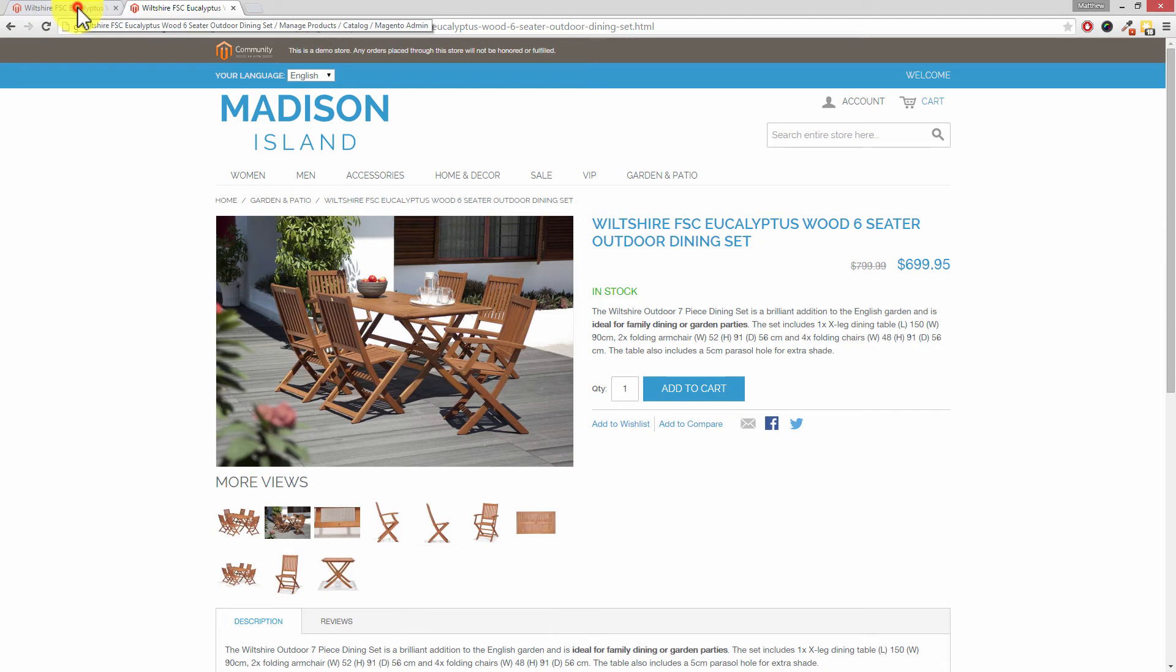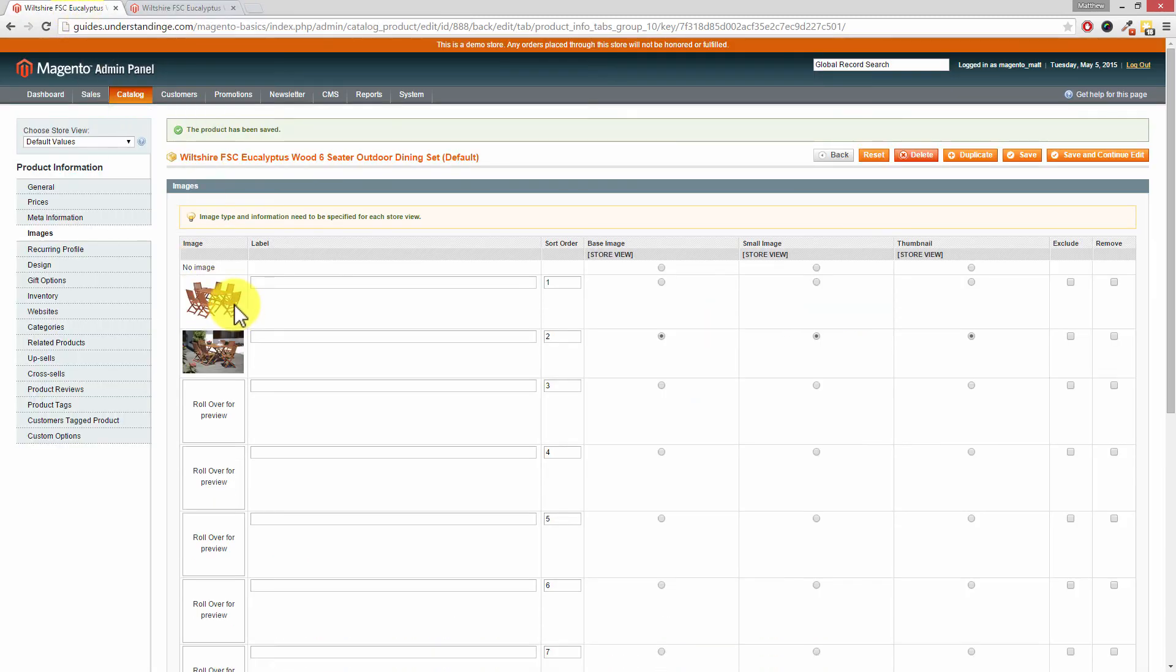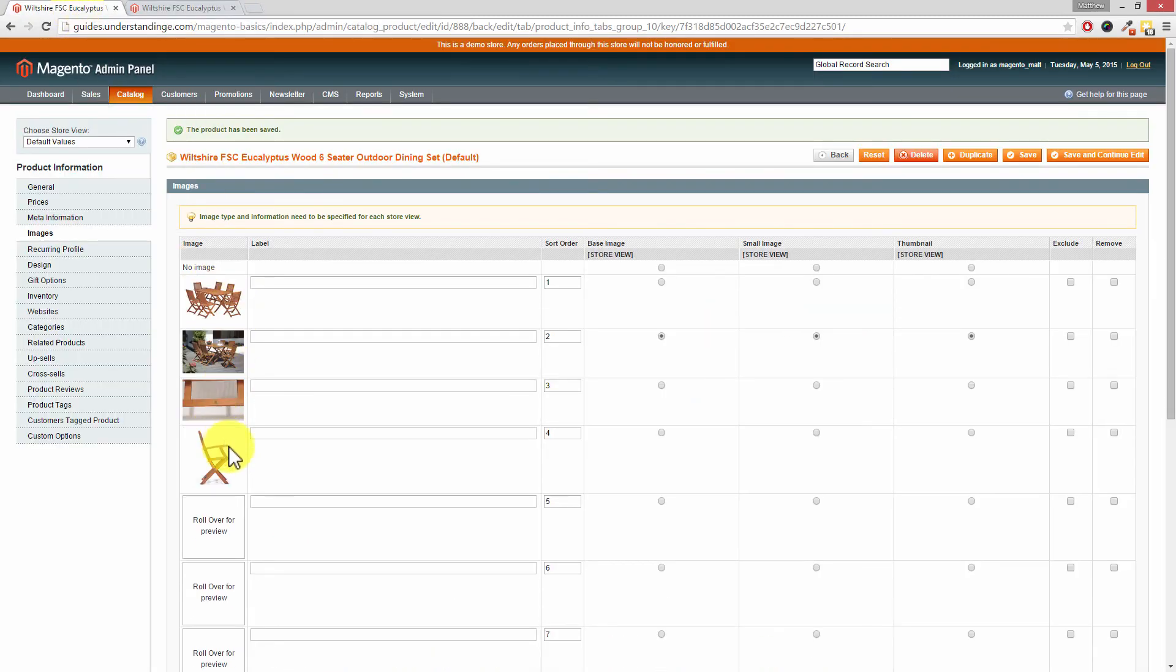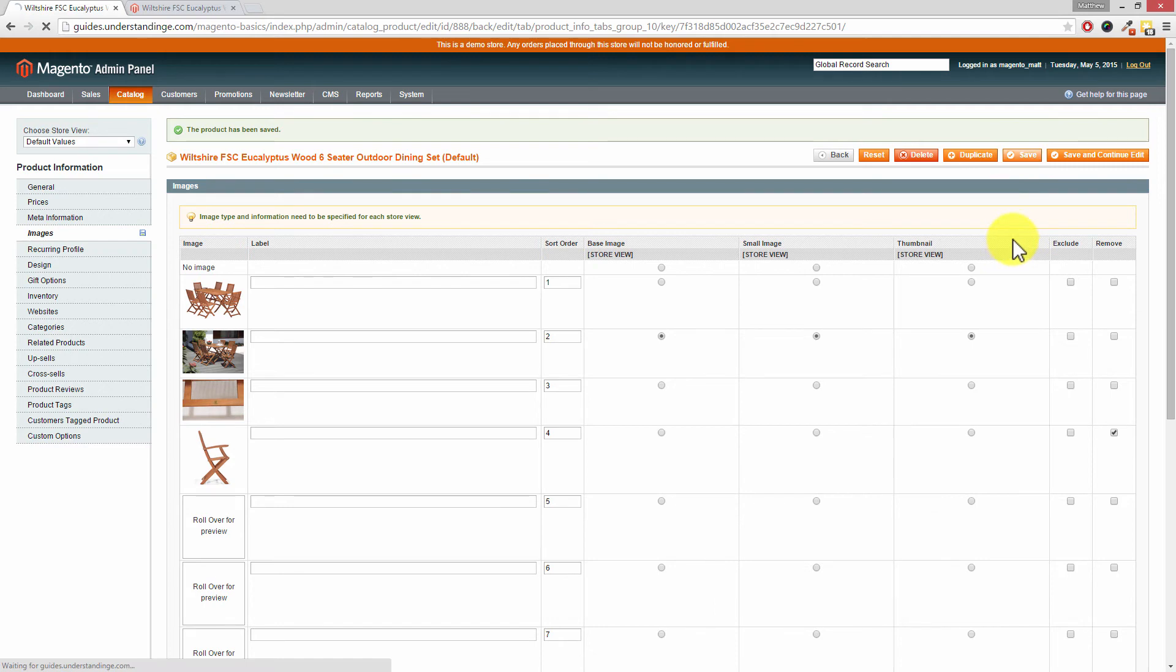Now the last step which we're going to show you is how to remove images. And this is really straightforward. Go back, choose the image which you would like to remove. On the right hand side tick remove underneath the remove column, and then press save and continue edit or save at the top. In our case we're going to click on save.